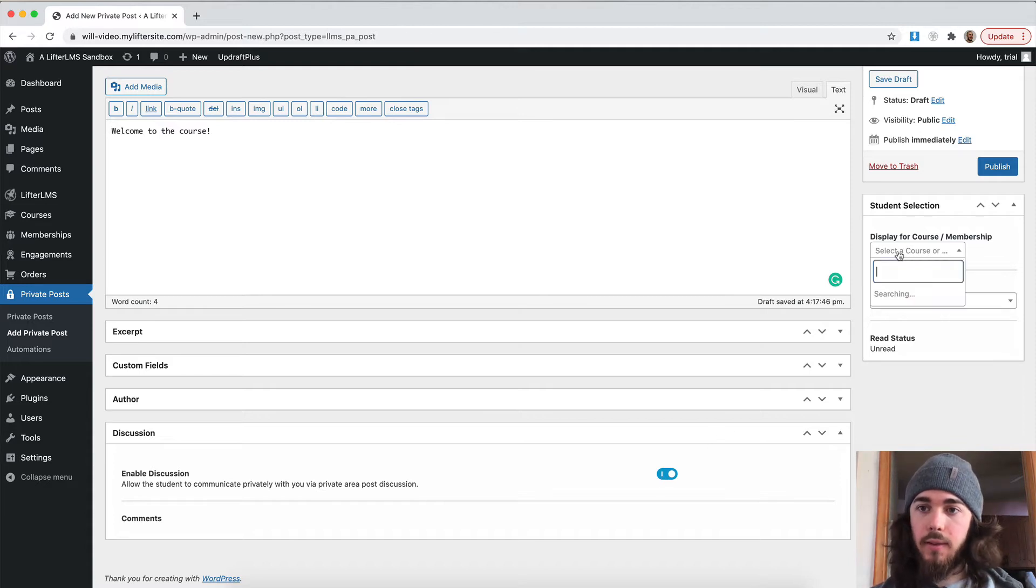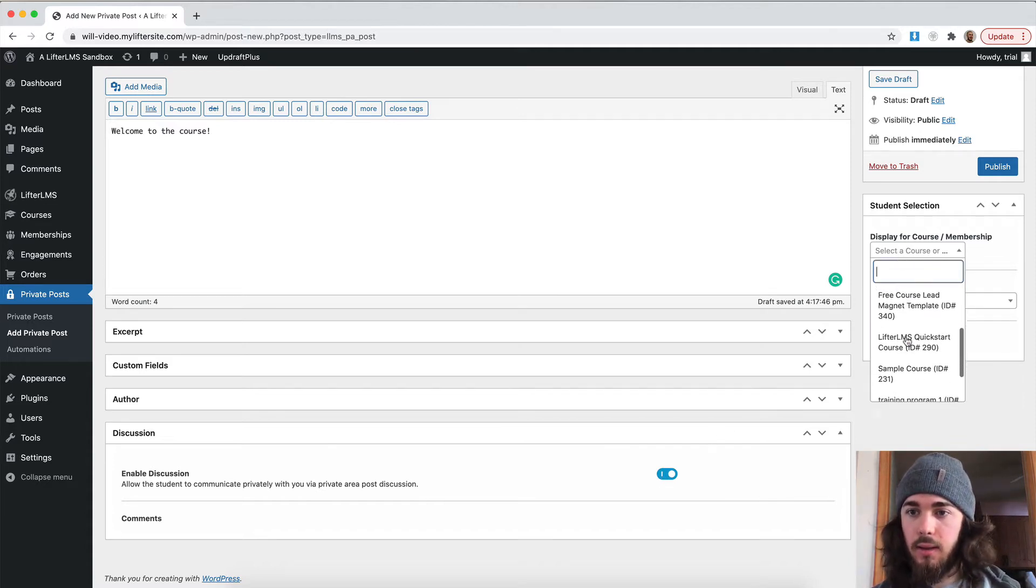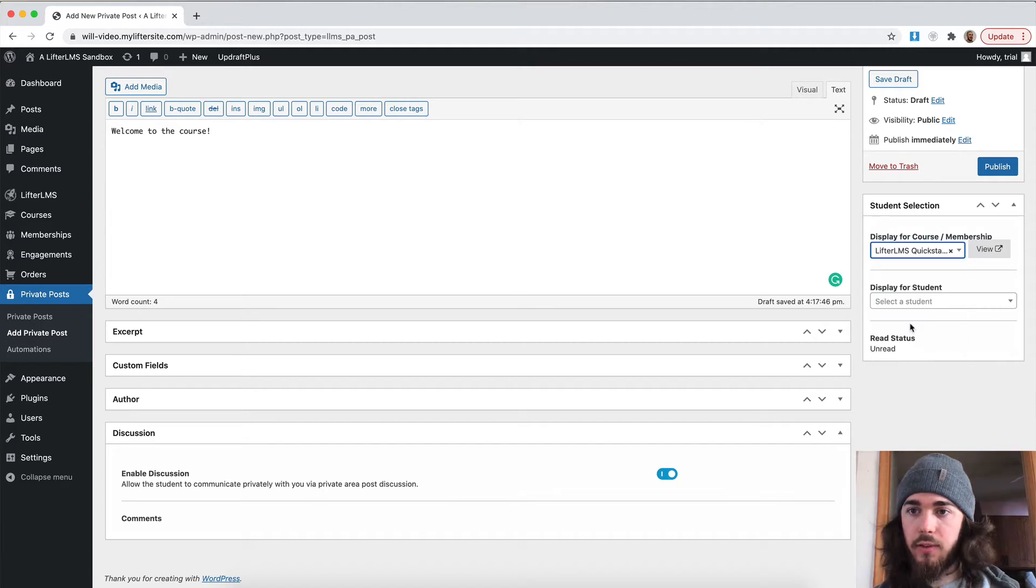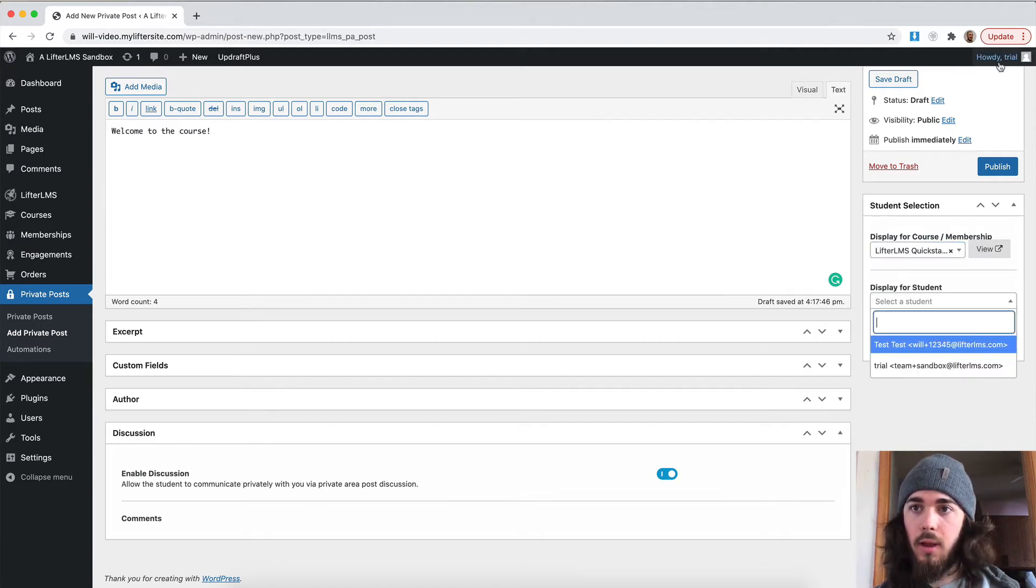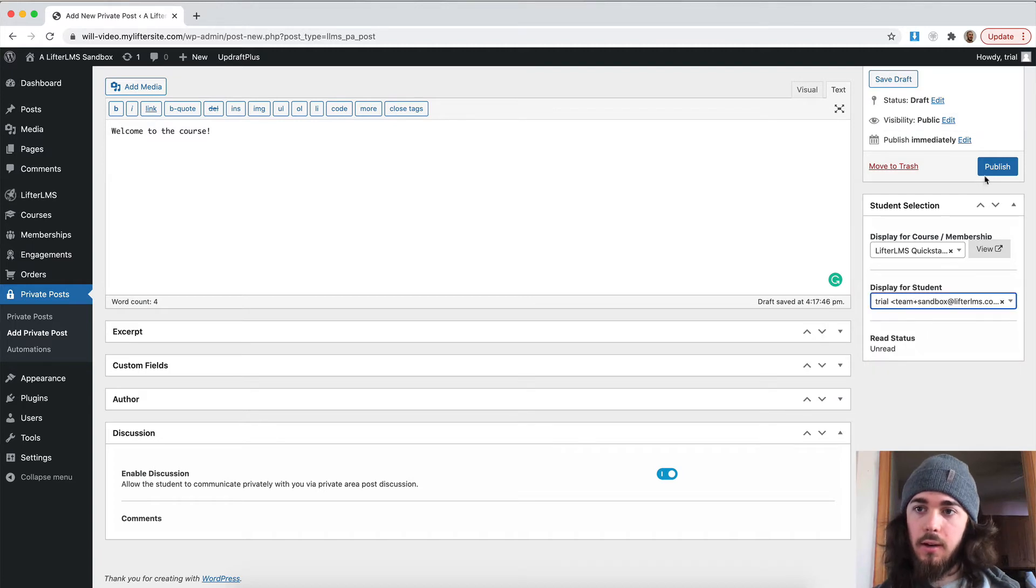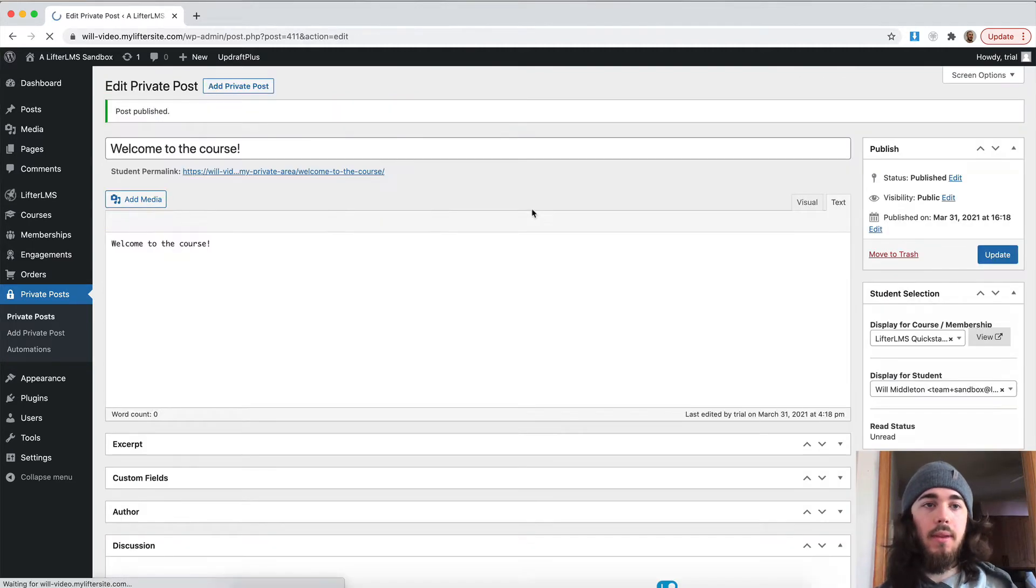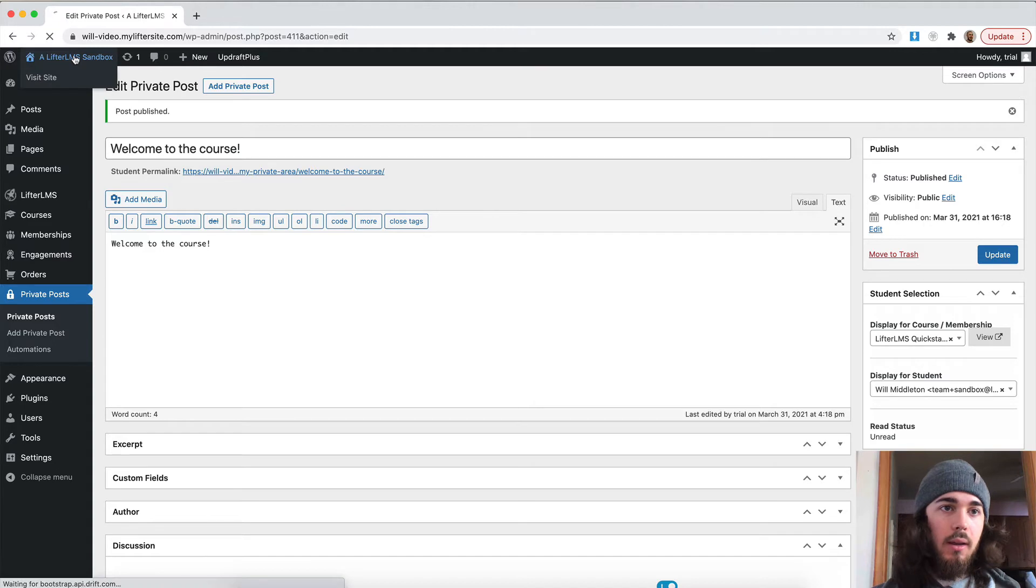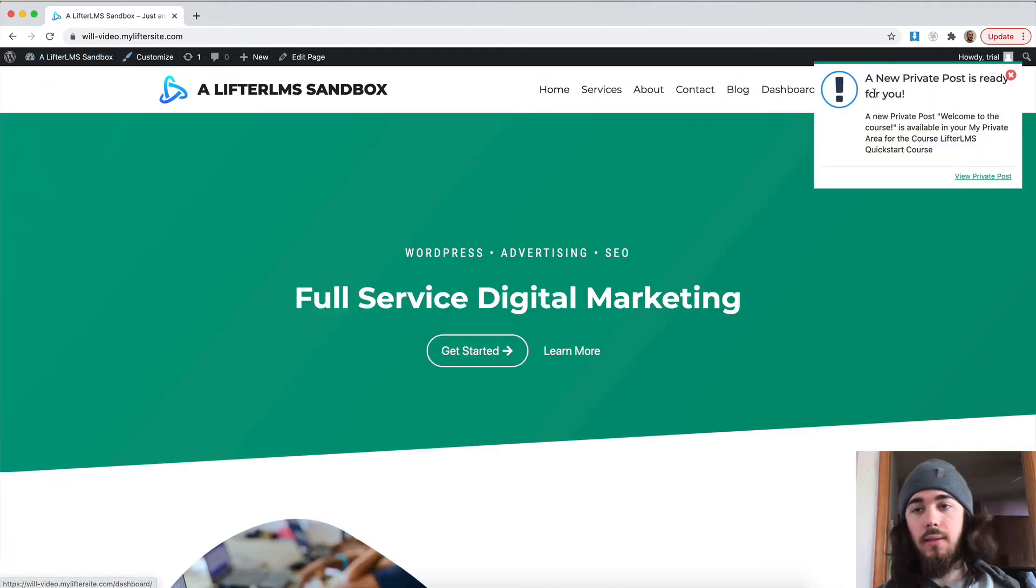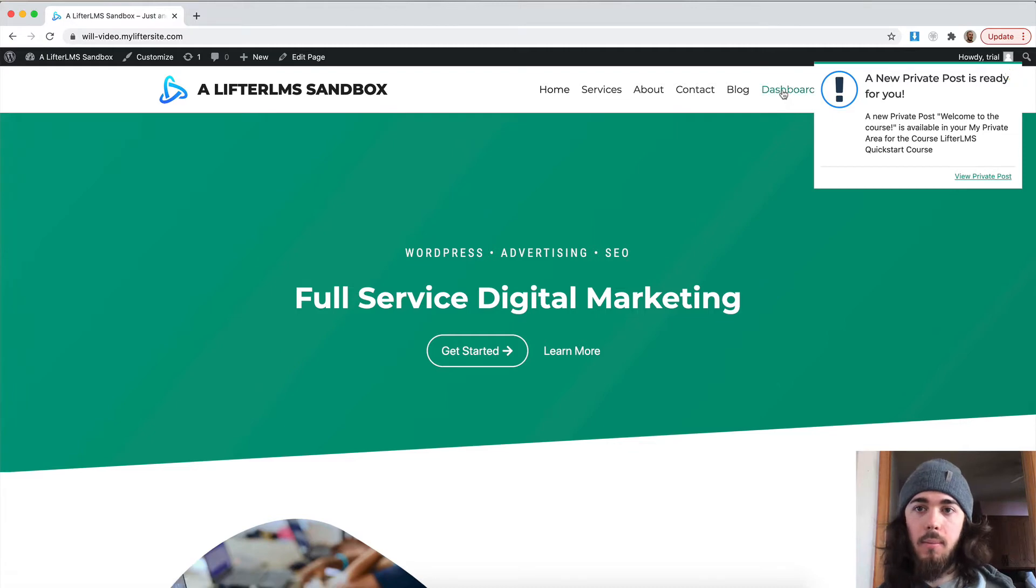And I want to send this to a student in the Lifter LMS Quick Start course. And trial, that's who I'm logged in as right now. I'm going to send it to trial and then publish. So, now if I go over, I can see a notification, a new private post is ready for me. I can click to view that private post.